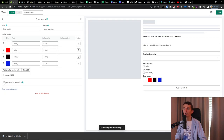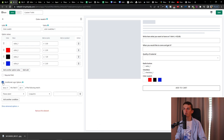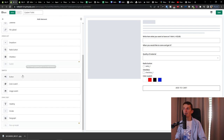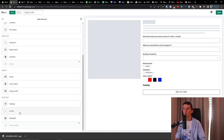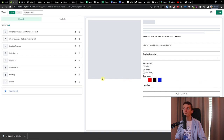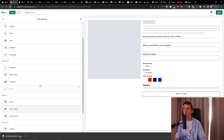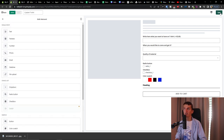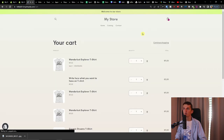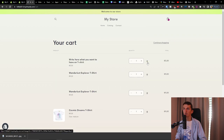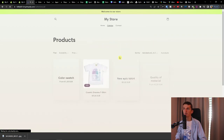I didn't go deep into conditional logic options — you'll need to play around with it since I don't know what products you have. You'll also find heading, divider, and paragraph elements for static text that a person doesn't need to fill out. With a divider, you can create a full description layout with all your products — it's pretty good.